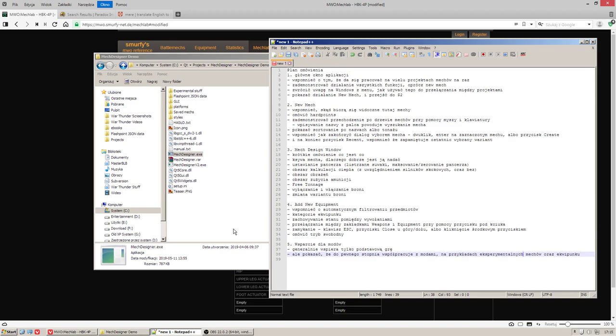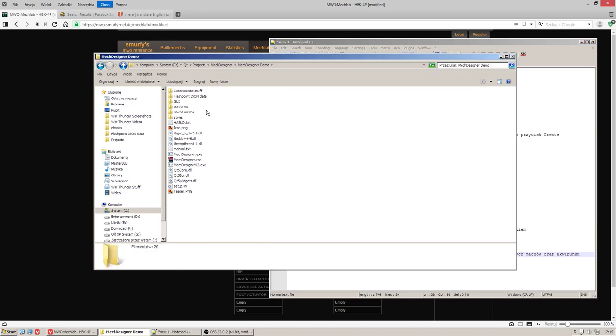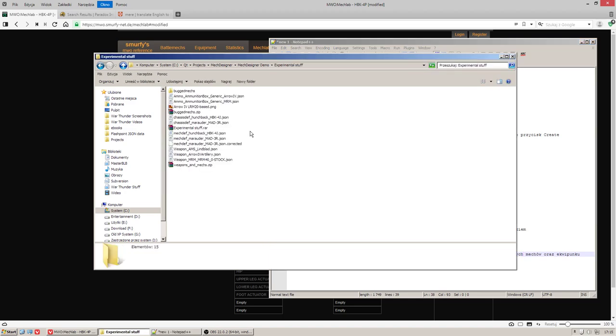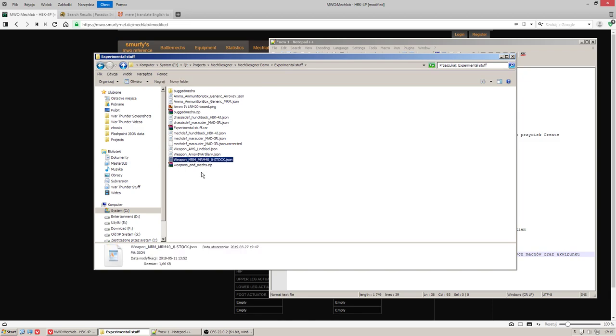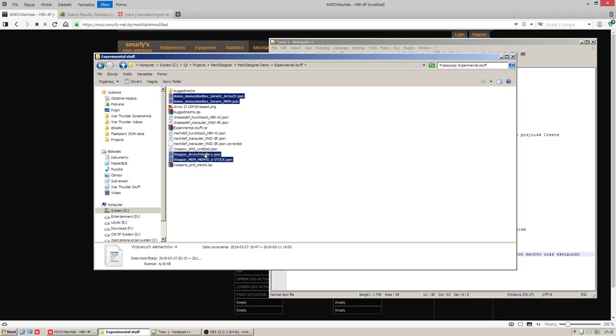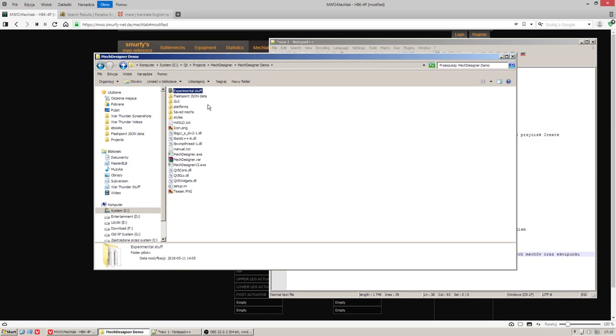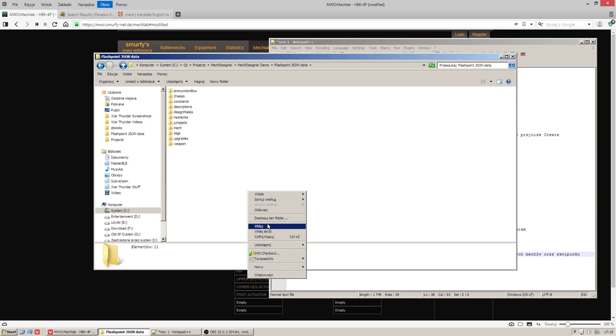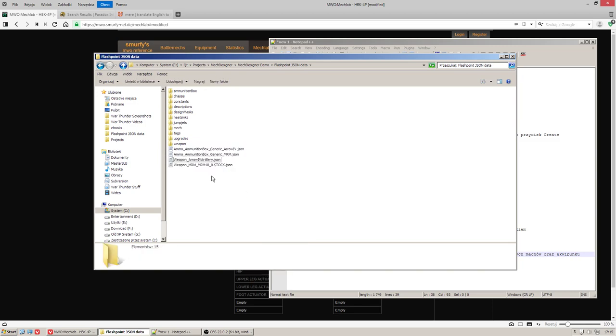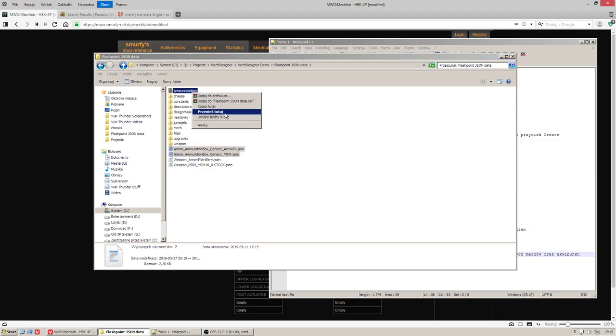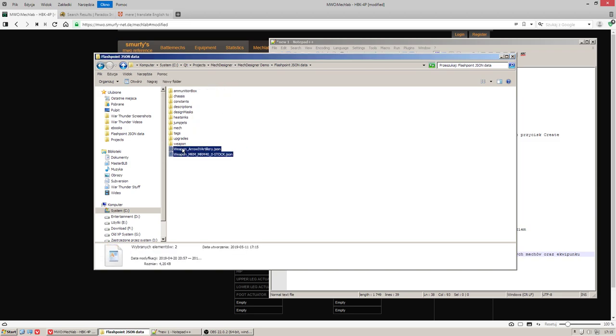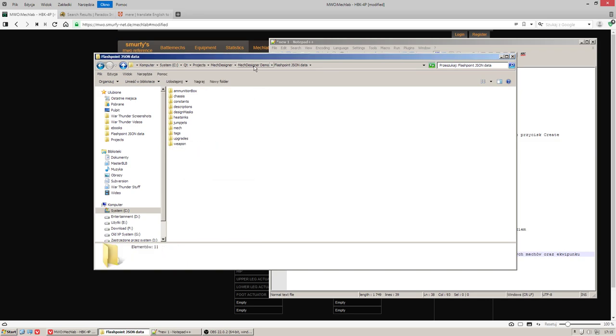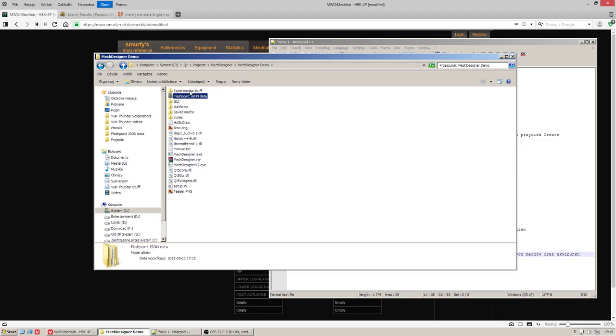However I have to close the application because internal database used for mechs, equipment, weapons and so on are created on the start of application and are not refreshed. I have some experimental stuff here so let's take for example medium range missile, ammunition box for it, ammunition box for arrow, for itself. And let's put it into JSON data folder. All right, ammunition boxes are going here and weapons are going here.